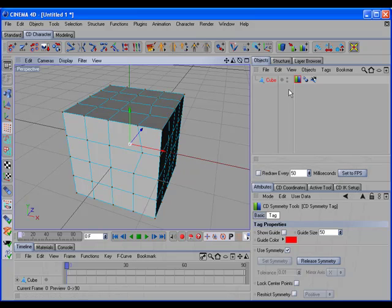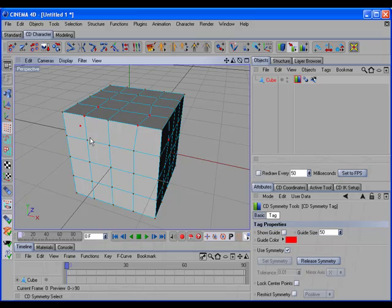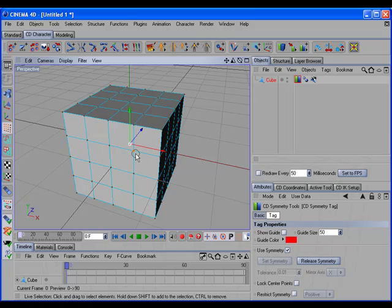There is a tool called CD Symmetry Assign which allows us to manually fix these points. Selecting the tool automatically shows us the points that are out of symmetry. We can then click on an out-of-symmetry point and drag a line to its symmetrical point, and it will manually assign those points as symmetrical. This gives us an easy way to fix all points that are out of symmetry, and selecting one of those points now works correctly.